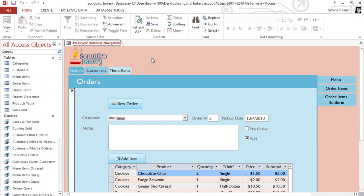Creating a form can save you a lot of time in the long run because it makes it easier to input the data into one or more tables. In this video, we're going to go over the basics of creating a form from a table, adding additional fields, and inserting a drop-down menu into the form.